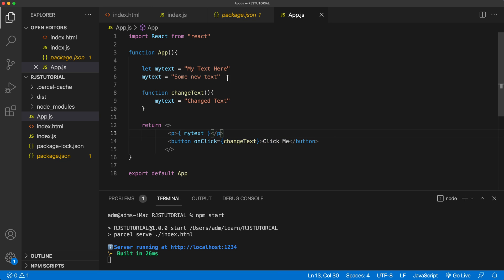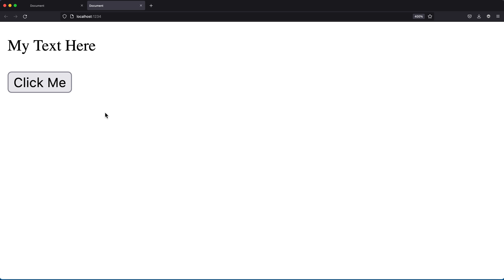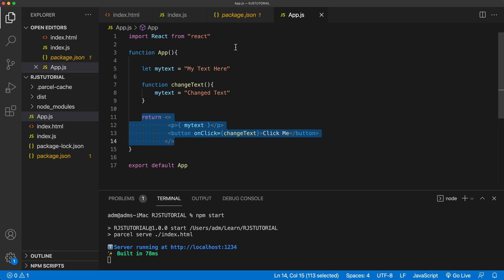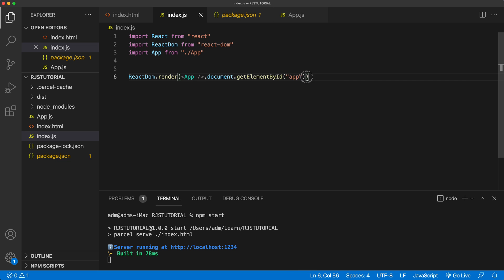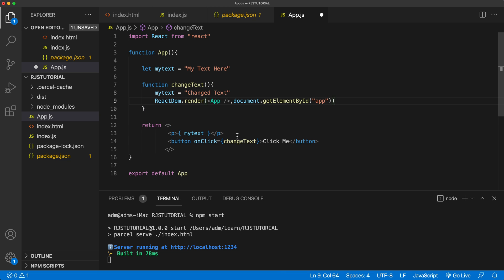So what we need to do after this click happens and the variable changes is basically re-render this component all over again. To re-render it, we could do something similar to what we did in the index file when we render the app component. So I'll copy that render call and paste it inside the changeText function after the variable changes.